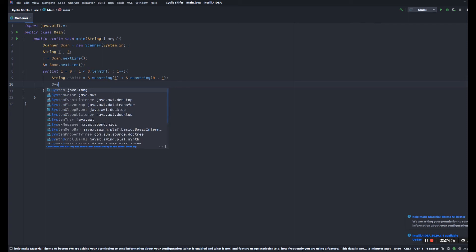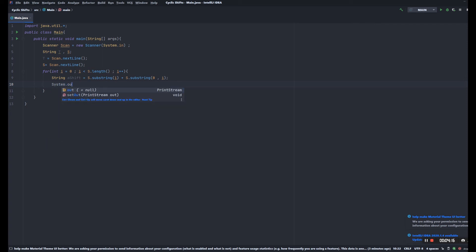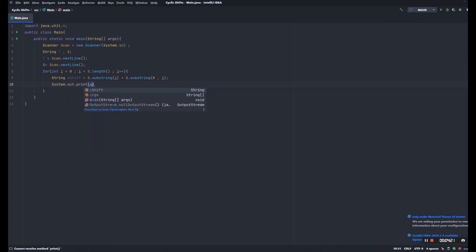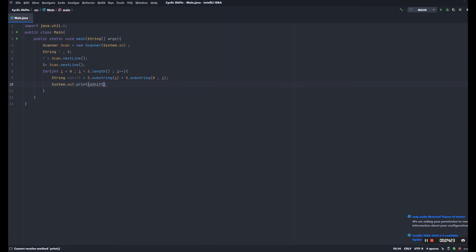So before we actually solve this problem, we're gonna output each cyclic shift so you can see how this one works.